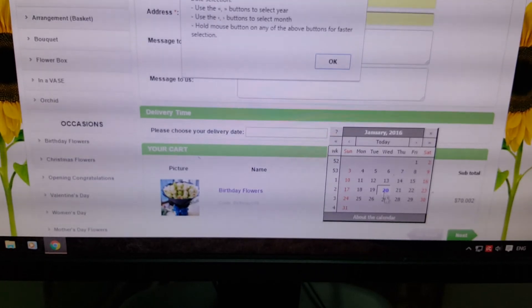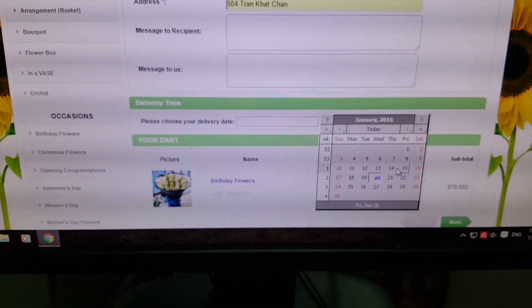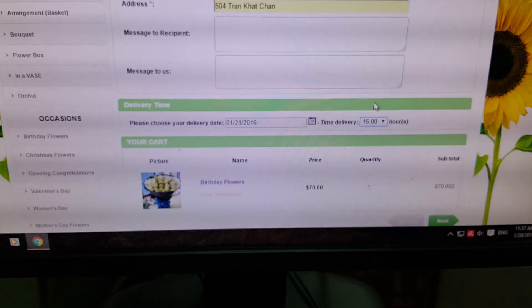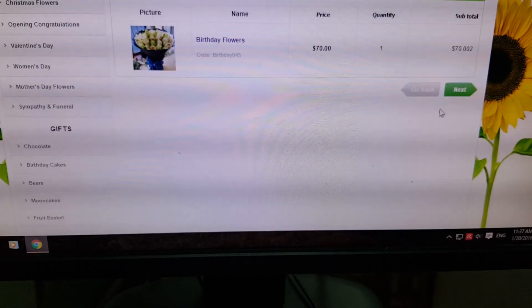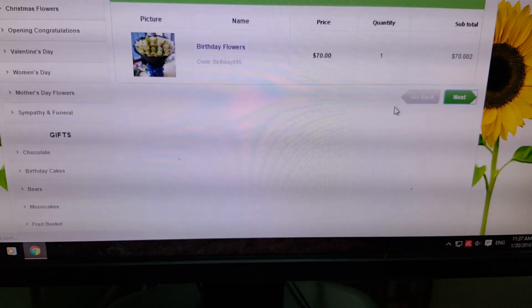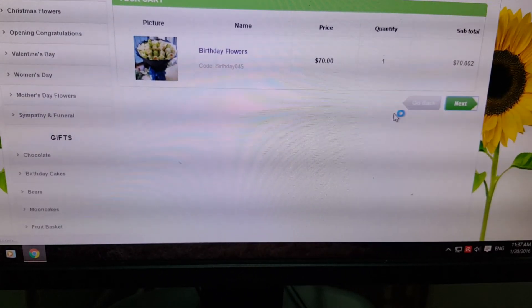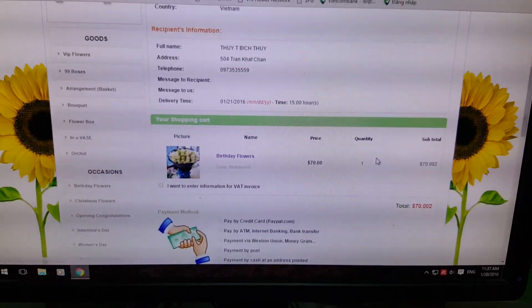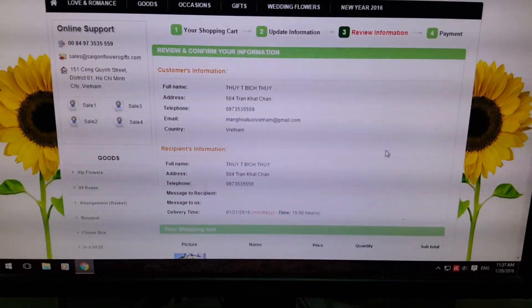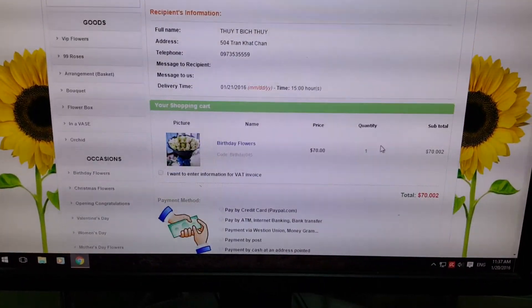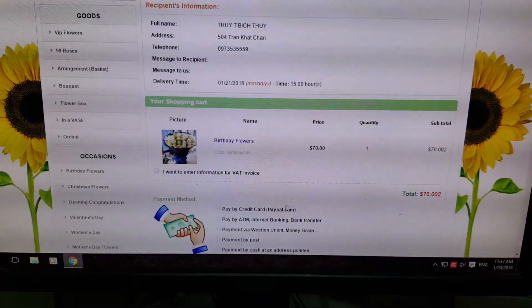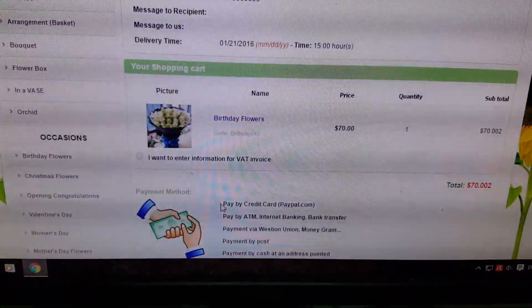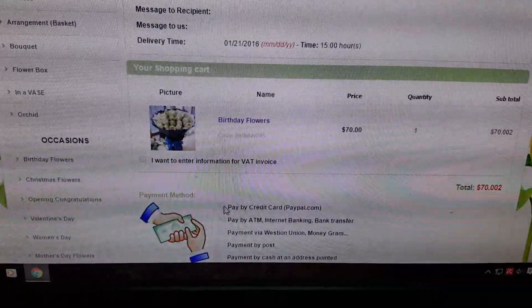Select the delivery date and time. On this confirmation form, verify your information, your name information, and your friend's information.